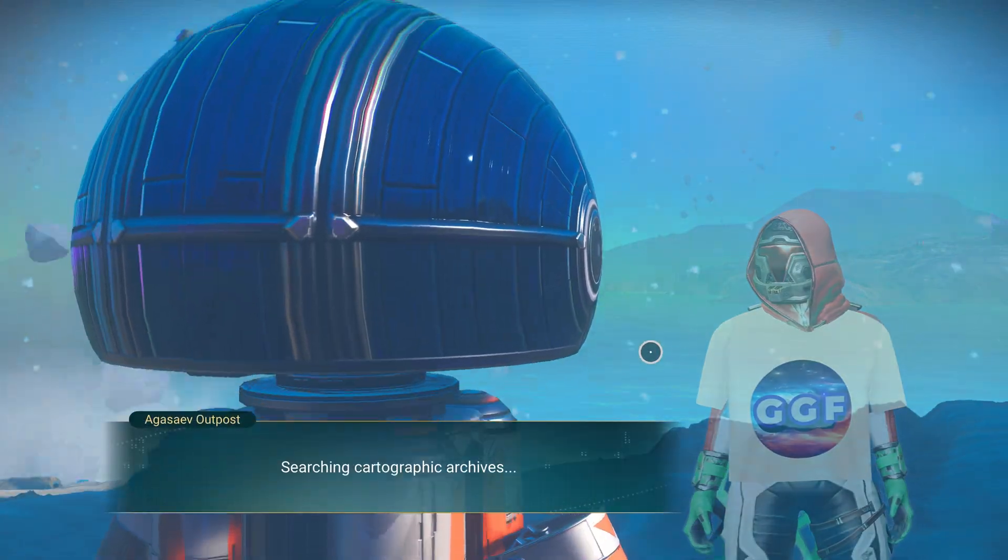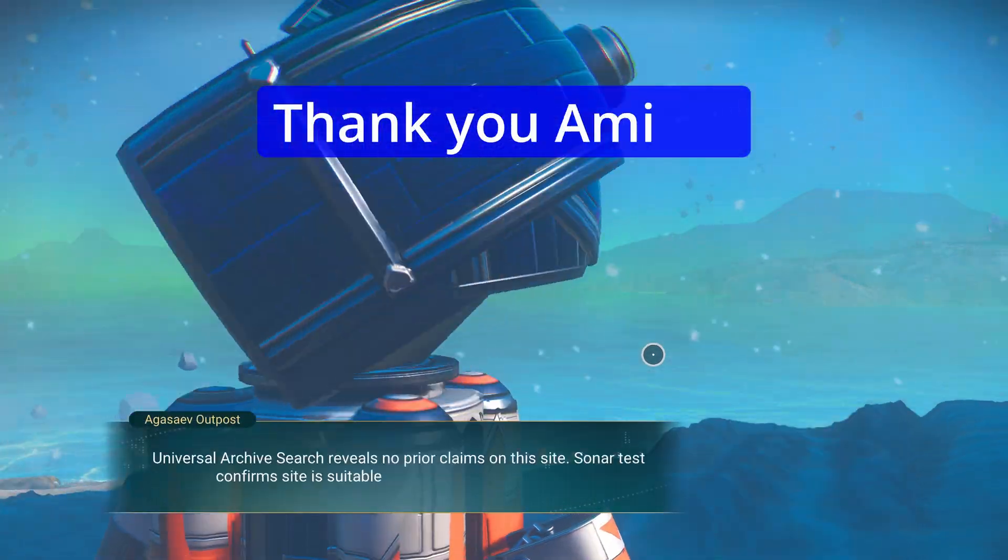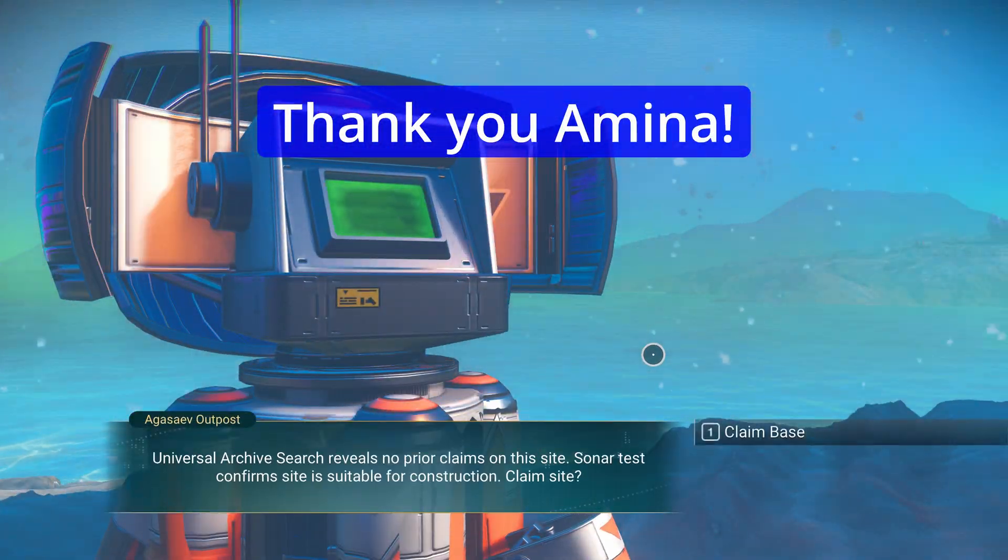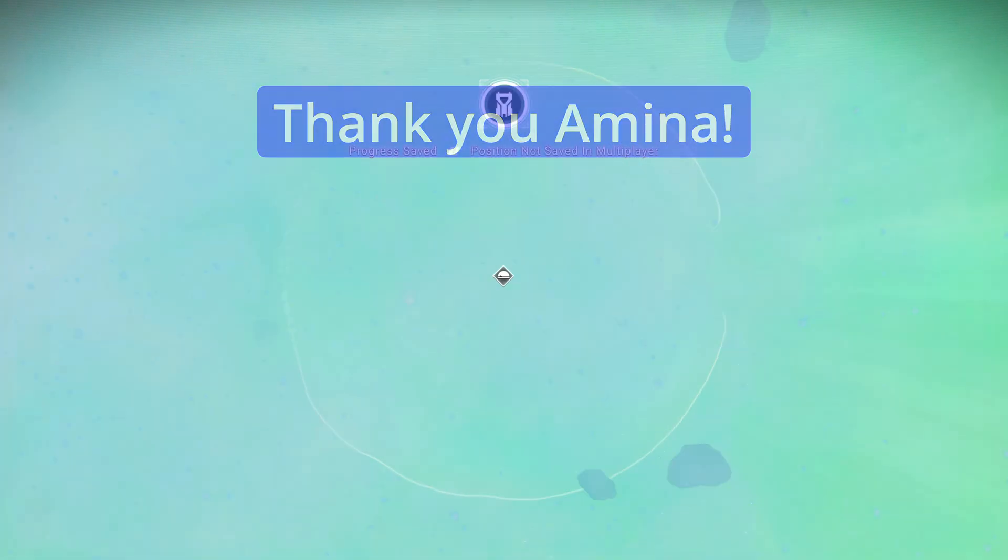Before I continue, thanks to Amina, the latest channel member, thank you for supporting the channel. Okay, first things first, you can do this with any save editor.